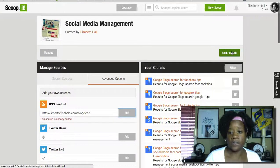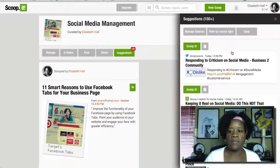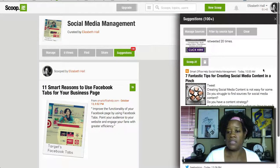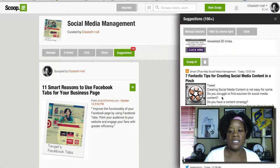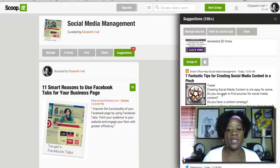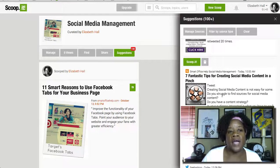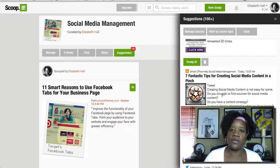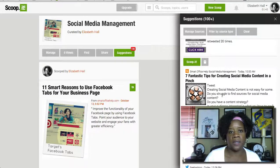Now let's go back to the topic and you'll see the suggestions come up. If you look down, this is actually a post I posted today — 'Seven Fantastic Tips for Creating Social Media Content in a Pinch' — and it shows as a suggestion. Anyone else on here will actually be able to pick up information from my feed to curate their content, which is a great way to share your information and pick up other information.